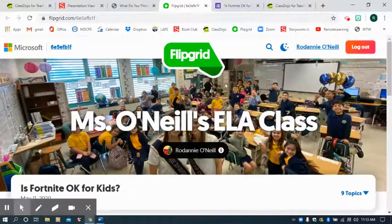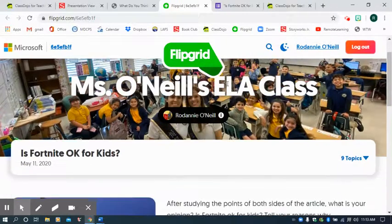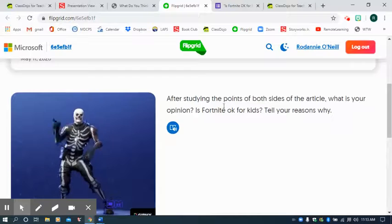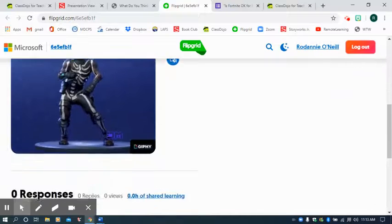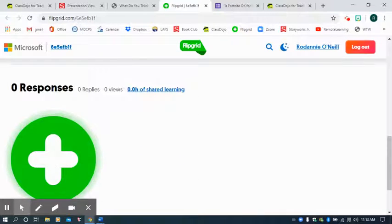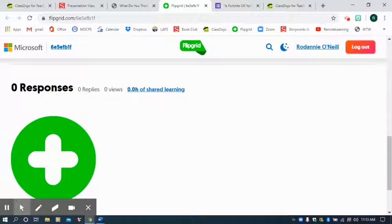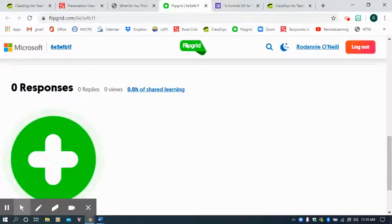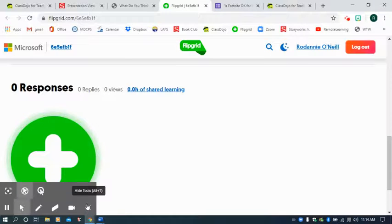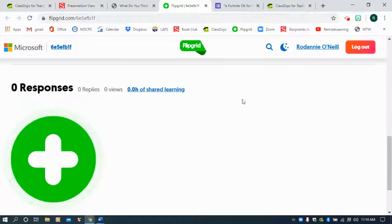Once you're done there, you'll come to Flipgrid. And then you post a little response, giving me your opinion and your reasons why. You don't have to say yes and no. You just have to say which one you believe and why.